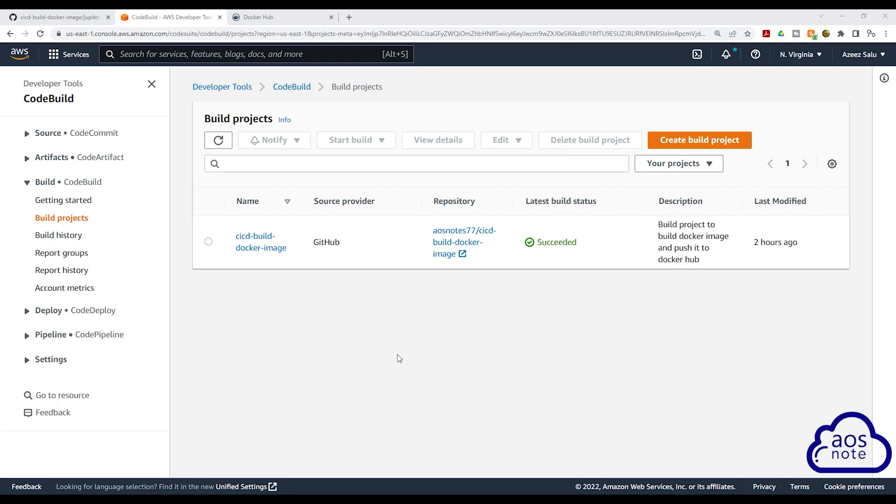If you leave your build project in your account, it is not going to cost you any money. But if you want to delete it, in this lecture I'll show you how to delete it.